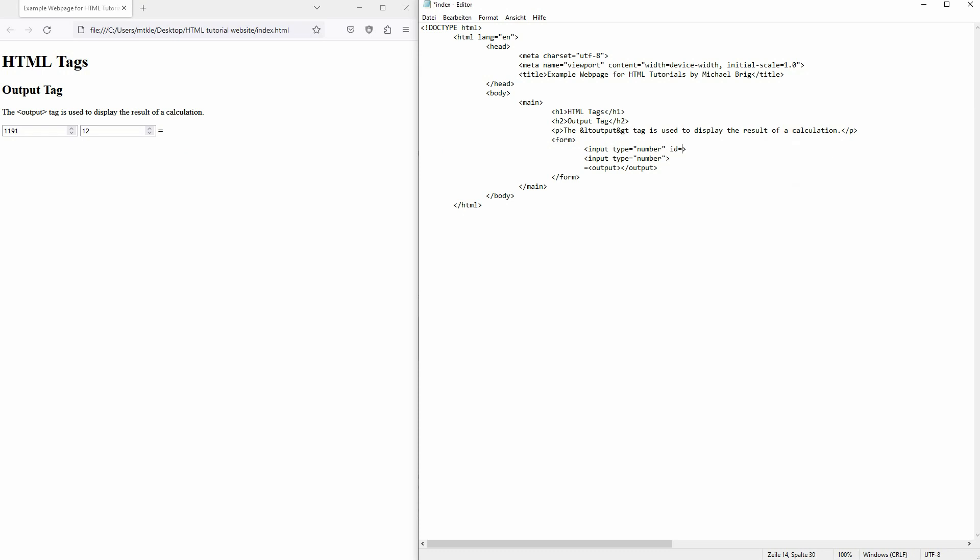To do so, we need to connect that, and we need an ID for our input fields. Let me just call that number one and number two. And in our output, in the opening tag right here, we need to set a name.